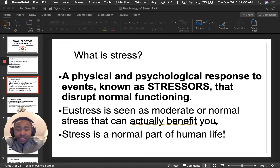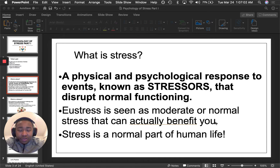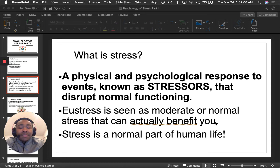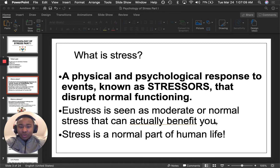Stress is a big topic in psychology. There are whole sections and units committed to it. So if you want to know more, please let me know. But for the sake of these videos, I thought I'd keep it short and simple and we could be straightforward.